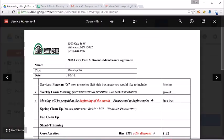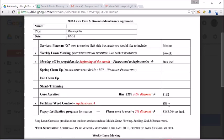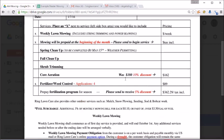So we know that weekly lawn mowing is $50. We will put that in right here. And then we know with sales tax, it's $214.25. We would put that in here. Now core aeration, we do give a 10% discount. So we would put $90 in there.